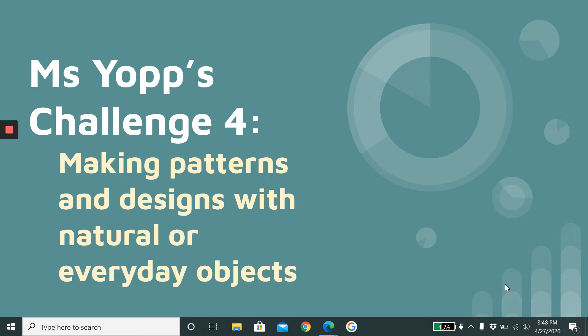Ceramics students, this is Michelle, and I am going to give you your fourth challenge. This week, your focus is about making patterns and designs, either with natural objects outside or everyday objects inside. So those of you whose parents aren't really letting you outside, you can do this project fine. And those of you who want to spend more time outside or even take a little walk and find objects for this, it's perfect for you too.